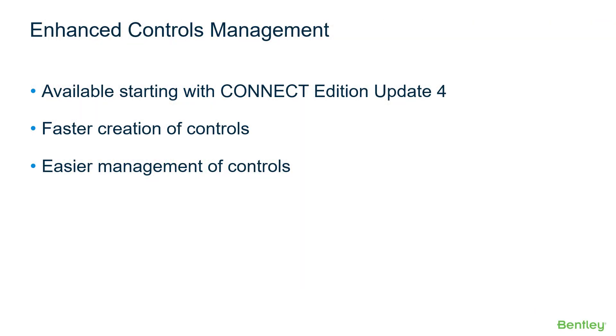Starting with Connect Edition Update 4 of WaterCAD and WaterGems, the controls user interface has been greatly improved, making it much easier for users to create and manage logical and simple controls.